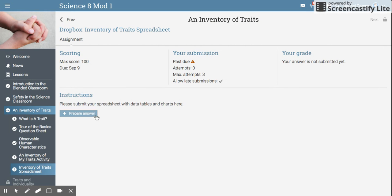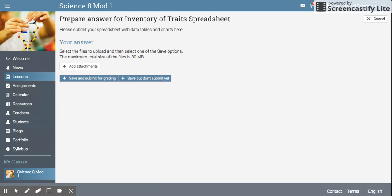On the bottom of the Dropbox page you'll see a button that says prepare your answer. You want to click prepare your answer.